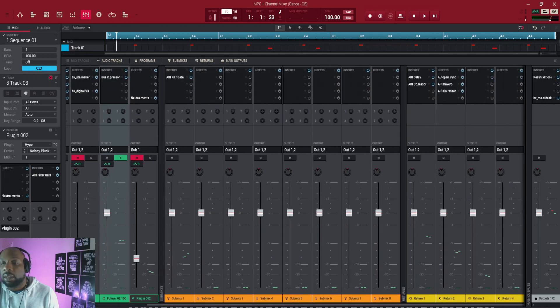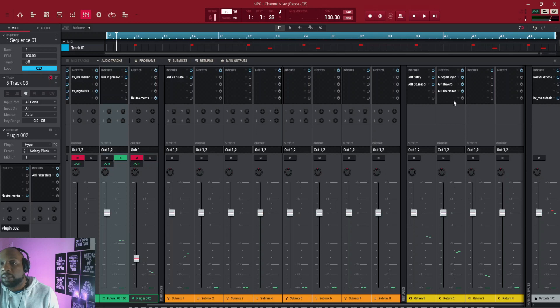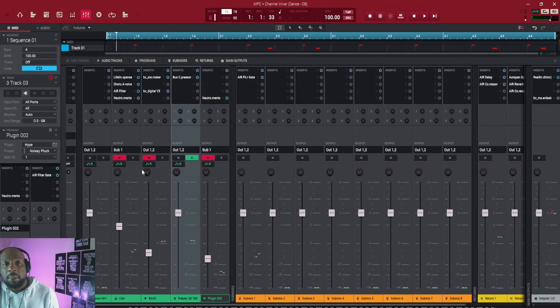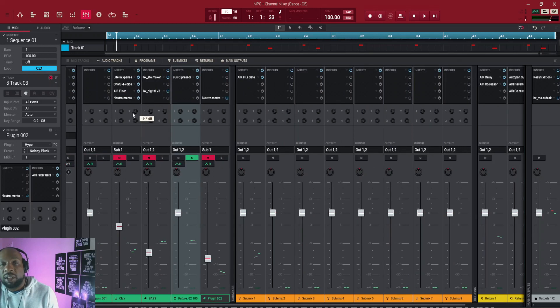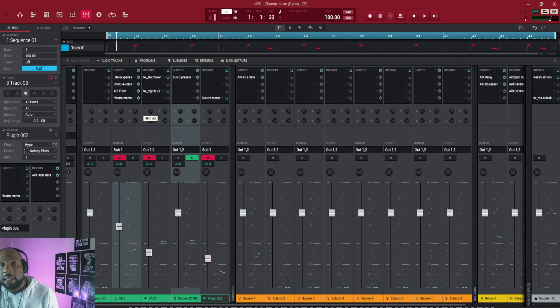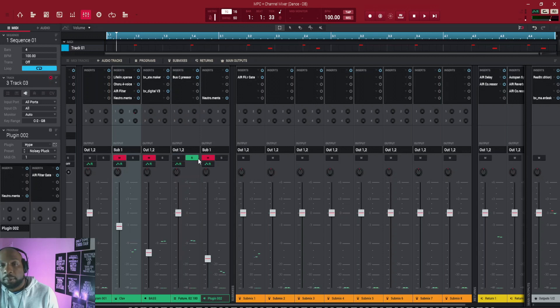So on my second I got reverb, so again I might want this to have a lot of reverb and this to have not so much, I just adjust it here with how much I want it to have.